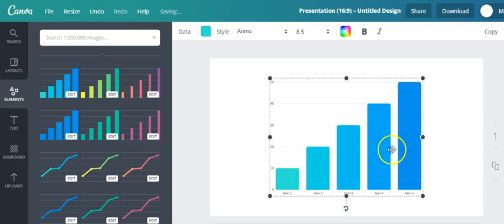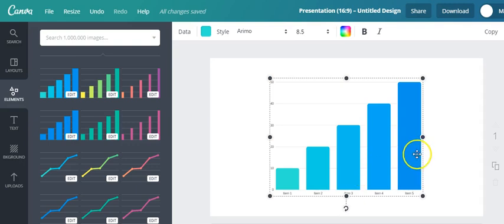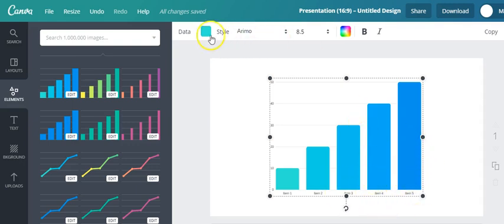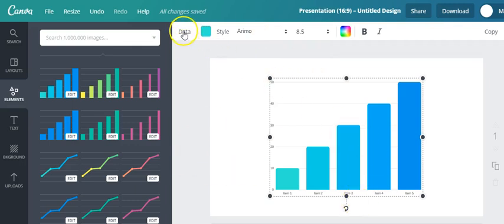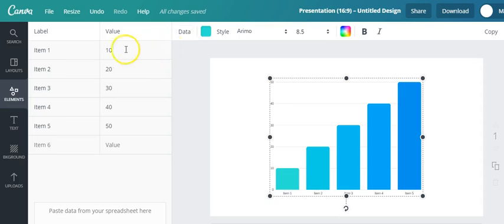Okay, so as you can see there are like five items here with different values. So let's say for example you have your data and you want to customize this, I'll have to just go click here on data and then change its value right here.